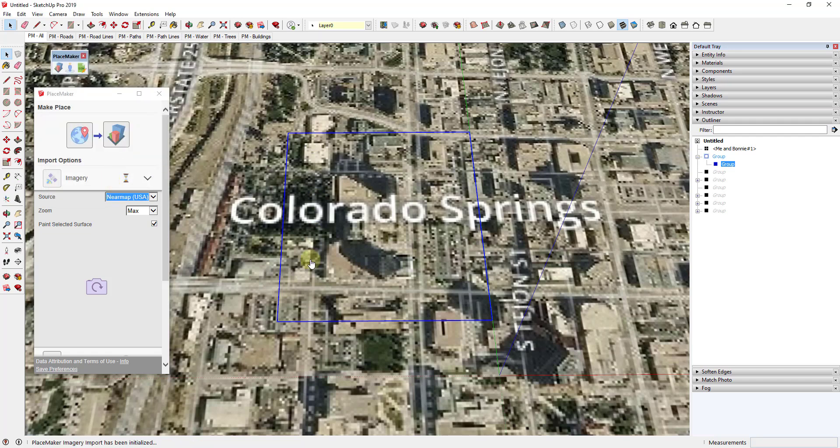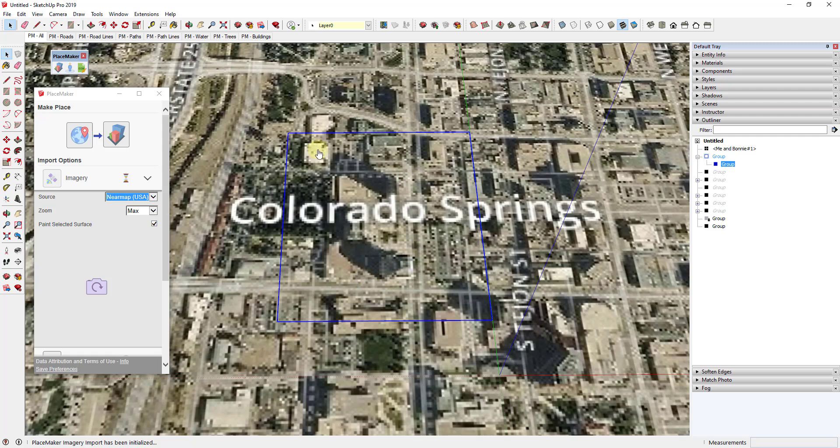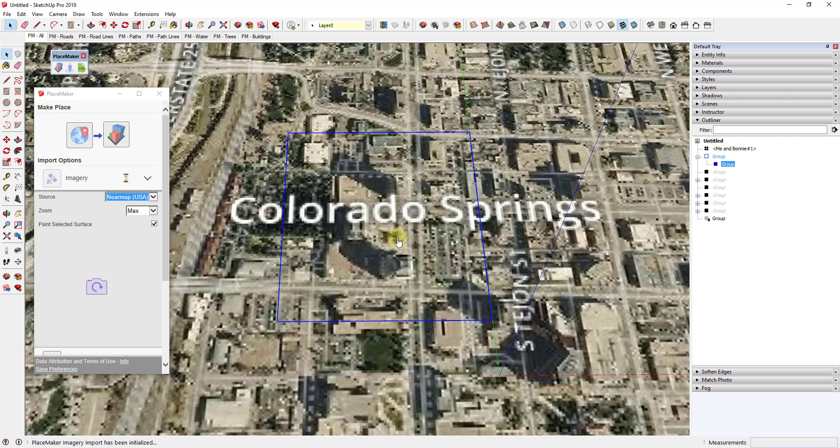You've got to give it a little bit of time because these are fairly high-resolution map tiles. But it's going to go ahead and bring those in, and then we're going to have a lot better picture of what this area is going to look like.